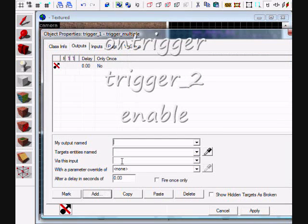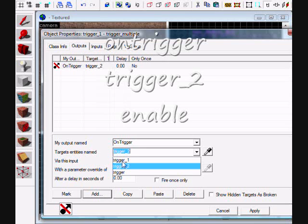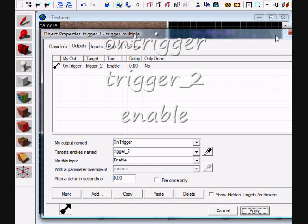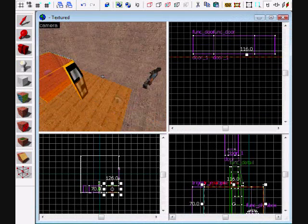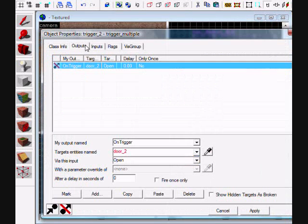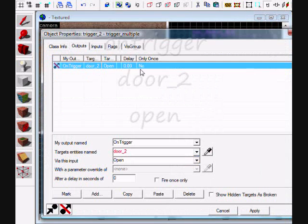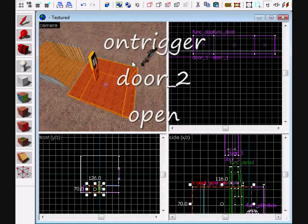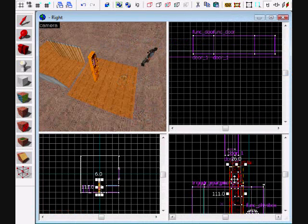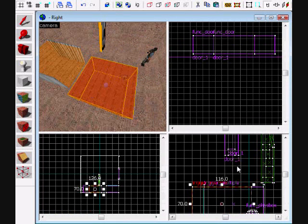Set trigger_two enabled. And then here on trigger, door_two open - there is no door_two because I haven't named that yet, but you put that in here.